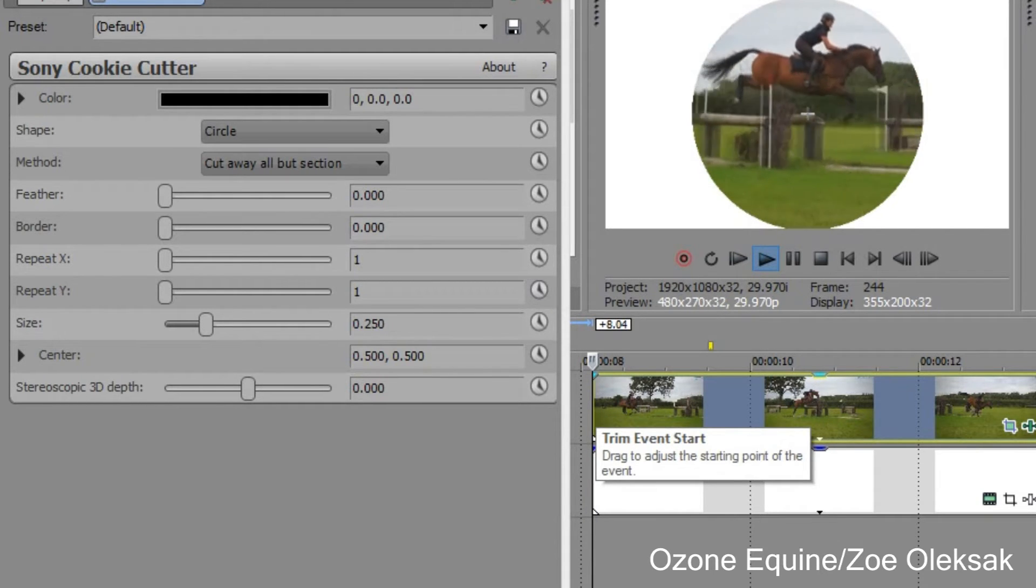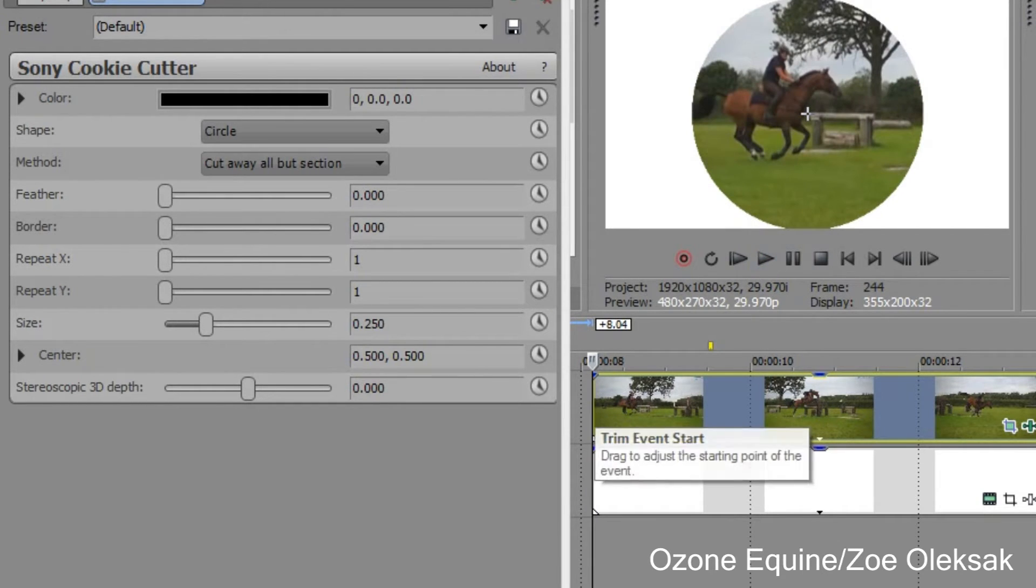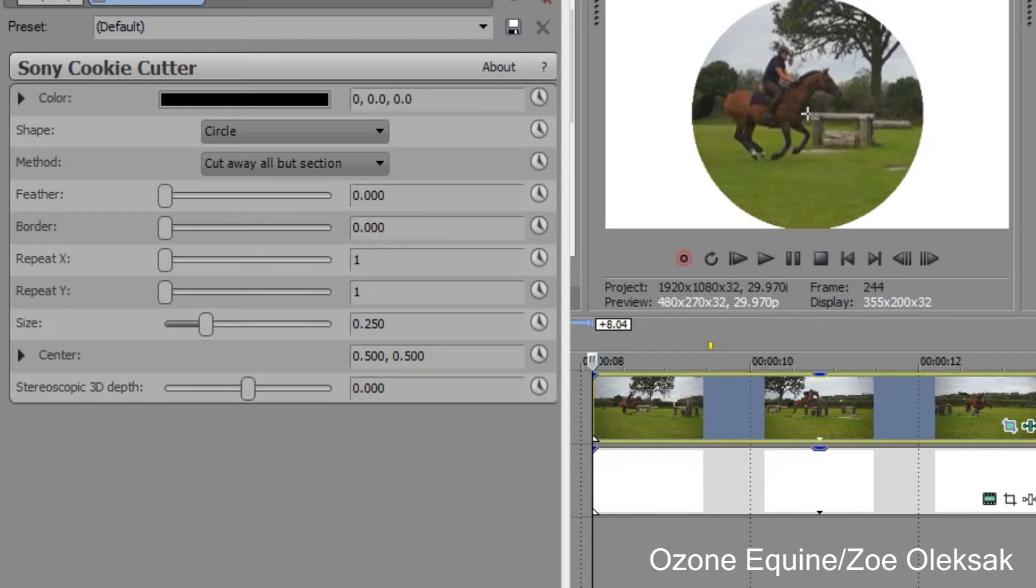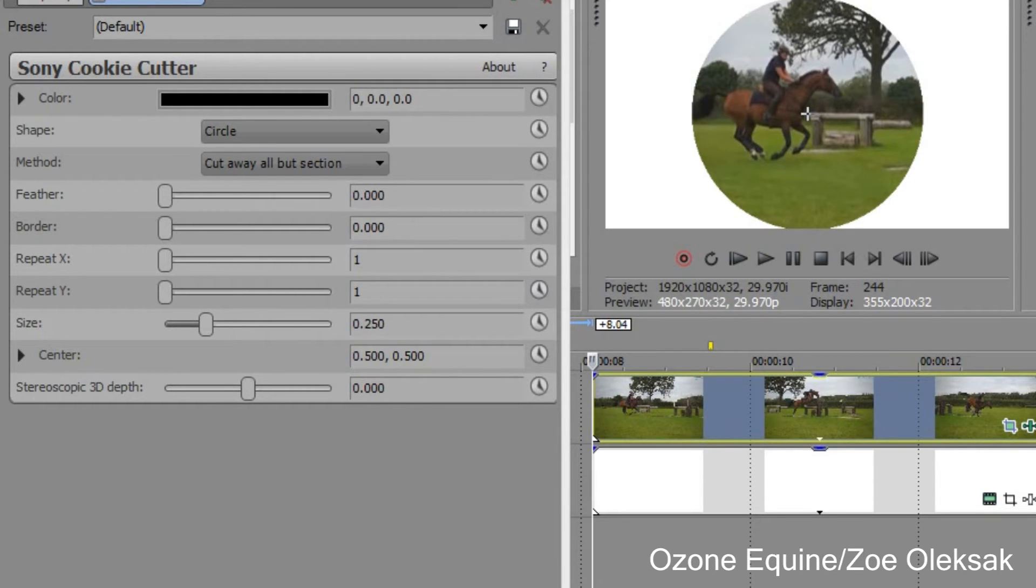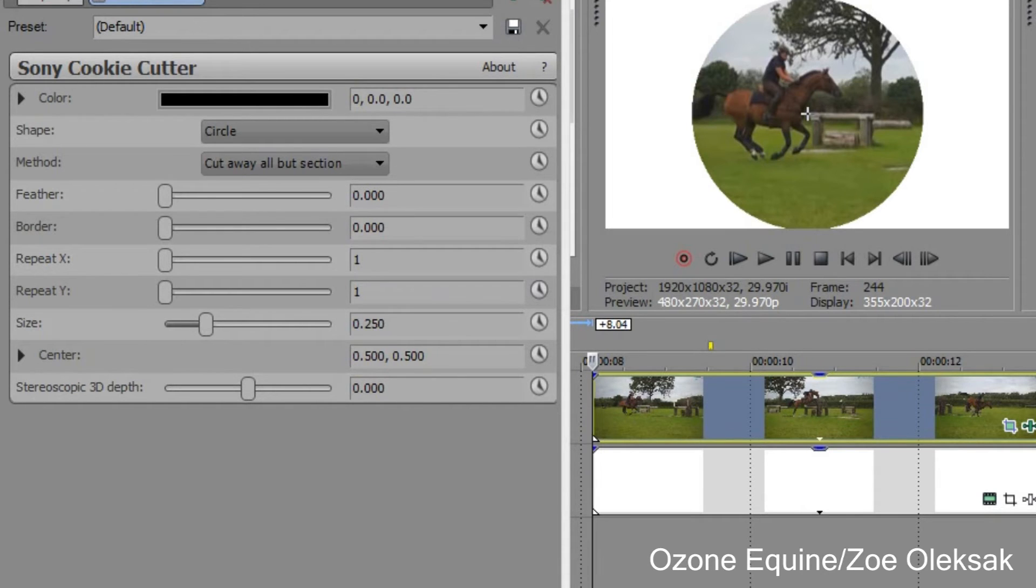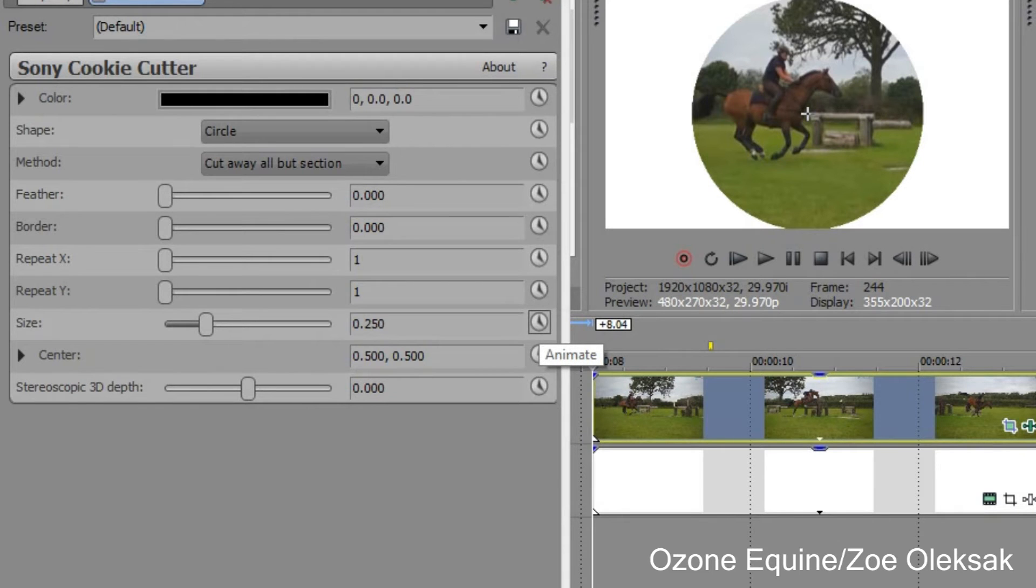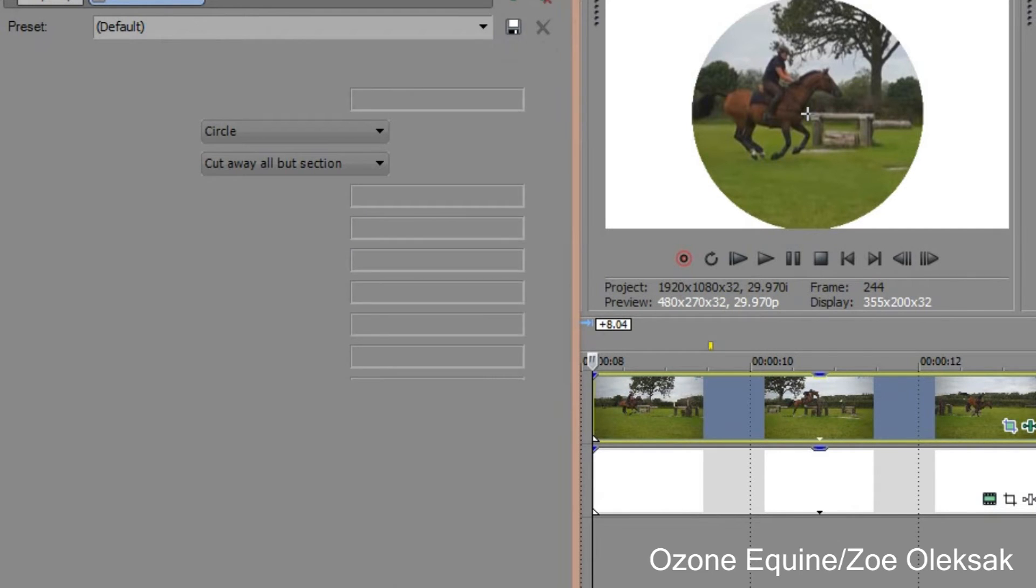We can personalize this by using these knobs, which are the animate knobs for the effects. It's like feather, border, size. So we're going to start with size. Say at the beginning we want this clip to come in as a circle.